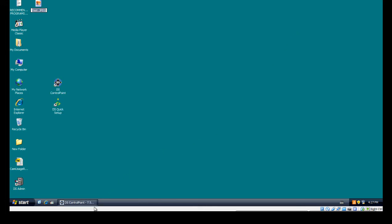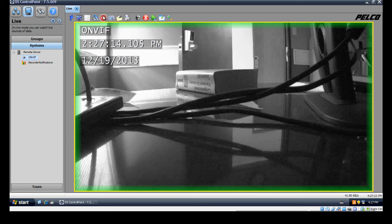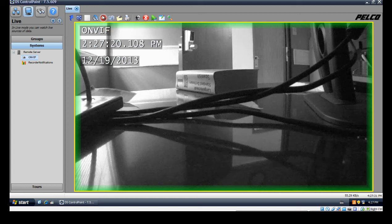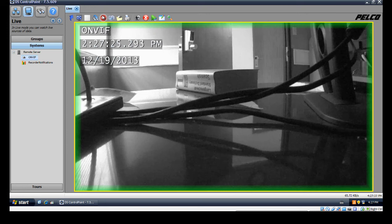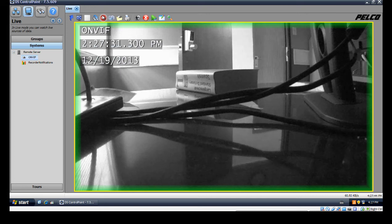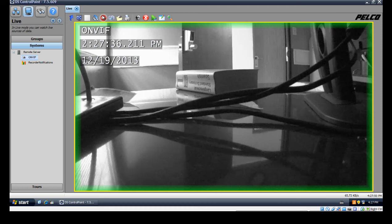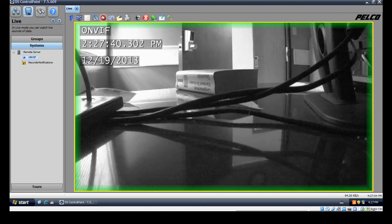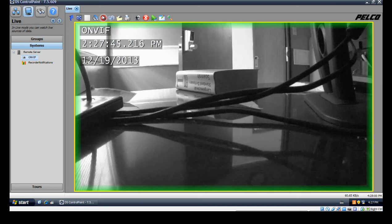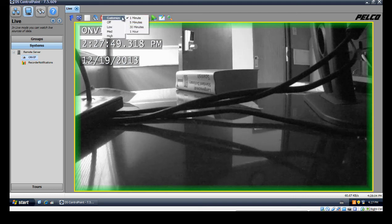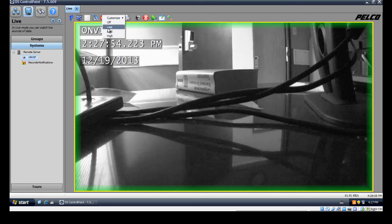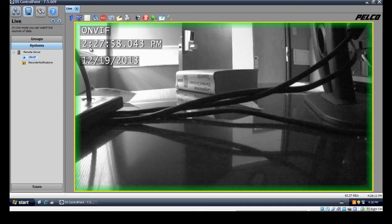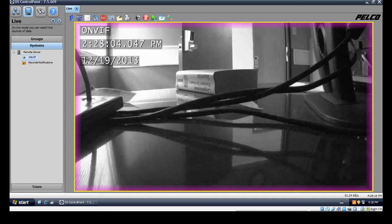Next one we have is manual record. Depending on how you have your system set up, some people could have it set to record on motion only, record only when an alarm is triggered, or record at a certain time of the day. Let's say we're in a scenario where we're recording at a certain time of day, only during business hours from 10 to 8. If there's something going on outside of that recording time, we can click on the manual record and ask it to record for one minute, five minutes, up to an hour. We can choose the quality on how it records. Let's say I just want to choose low and record for a minute. You can tell by the purple border outside the camera it's doing the manual record.